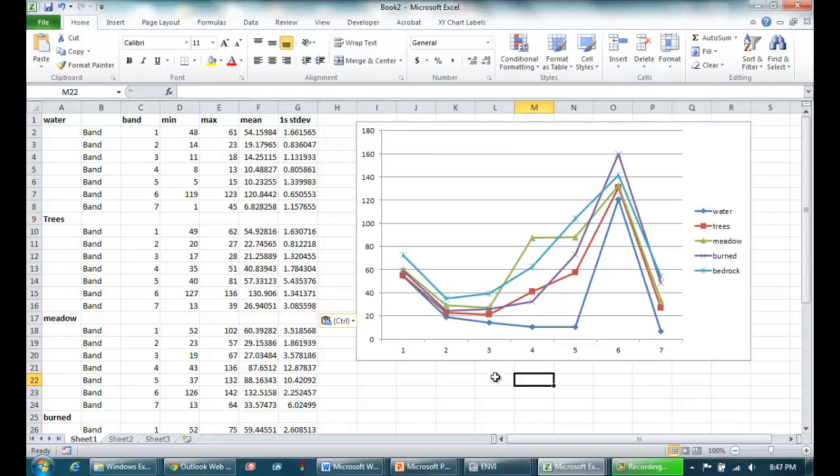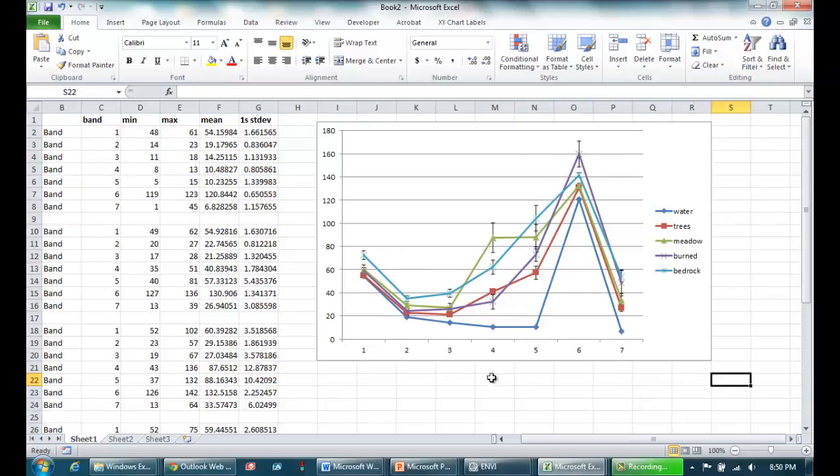So notice it did actually add the error bars, but they're so small we can't see them. So go ahead now, repeat that process, and add error bars onto all four of the other surface types. And then we'll see what's spectrally separable.